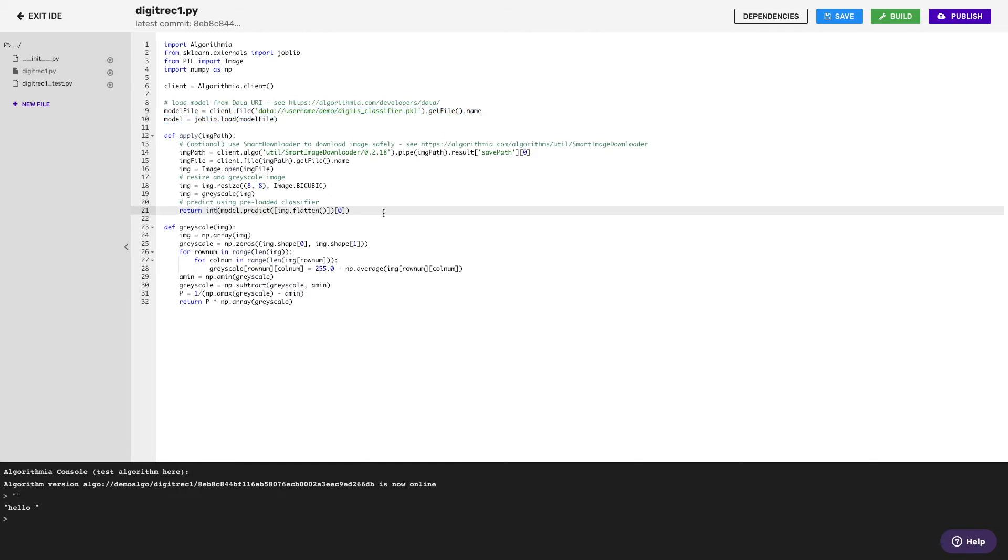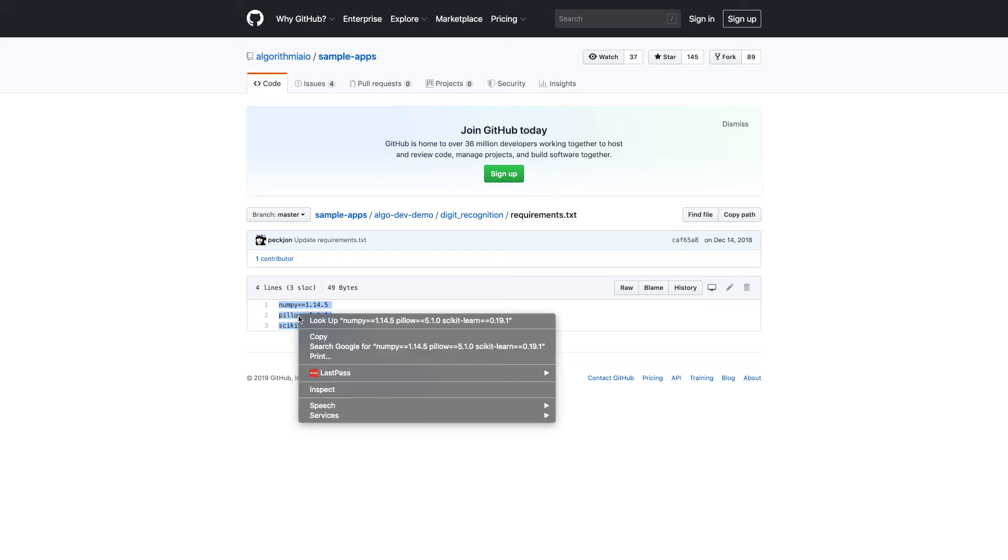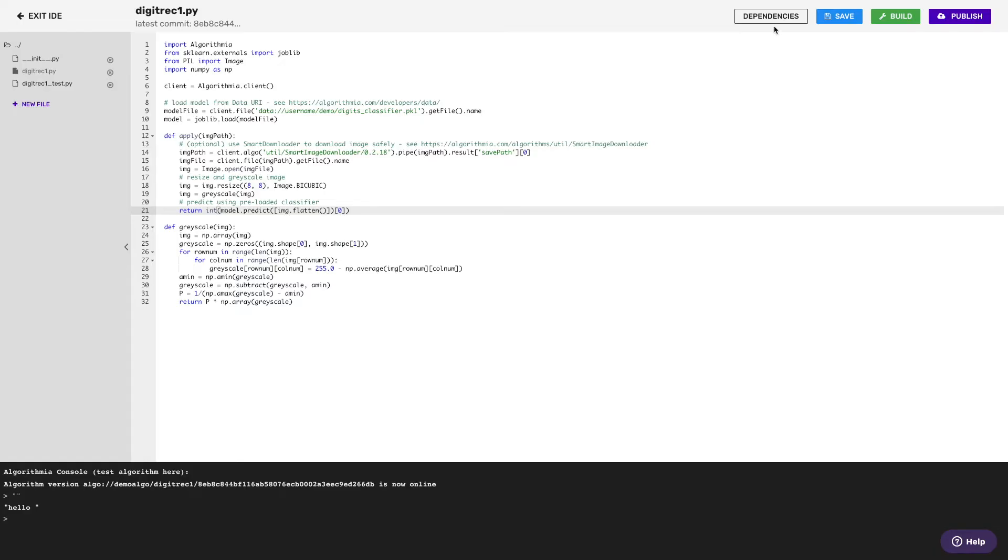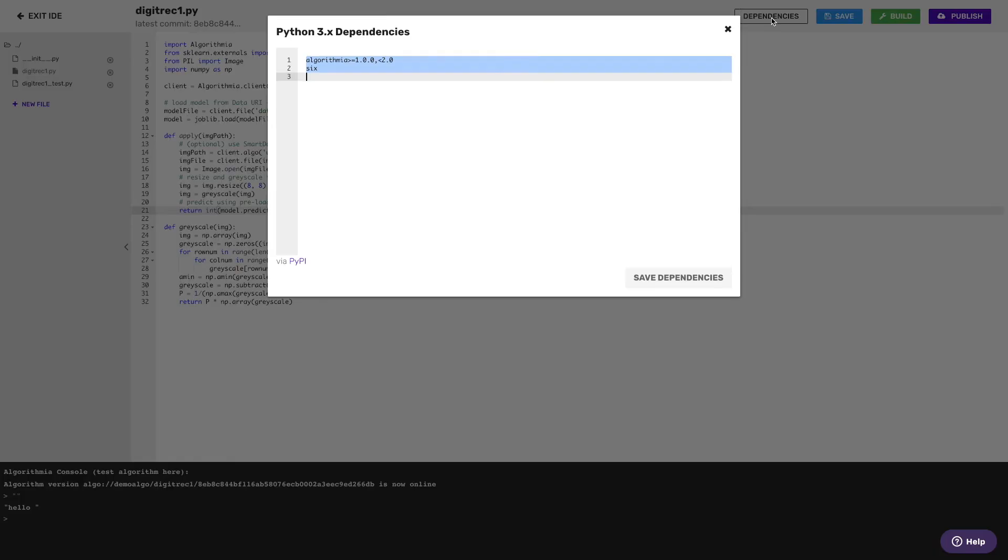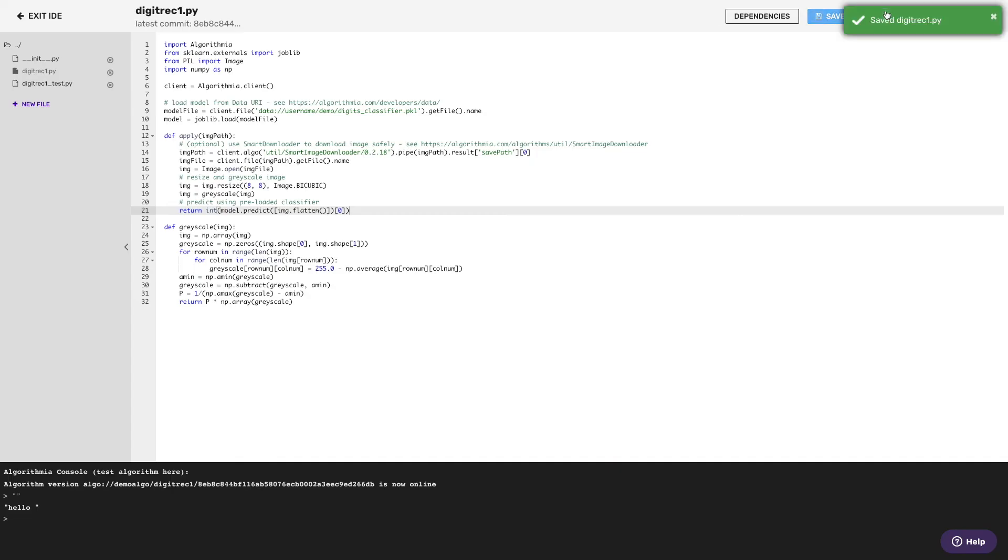Now all I have to do is set my dependencies. Algorithmia doesn't require you to build a container locally or do anything complex to bring in dependencies. When you're working in Python, for example, you use exactly the same format you would in a pip requirements.txt file. I'm just going to copy these up, drop them into the dependencies setting for my algorithm, save it, and then recompile.